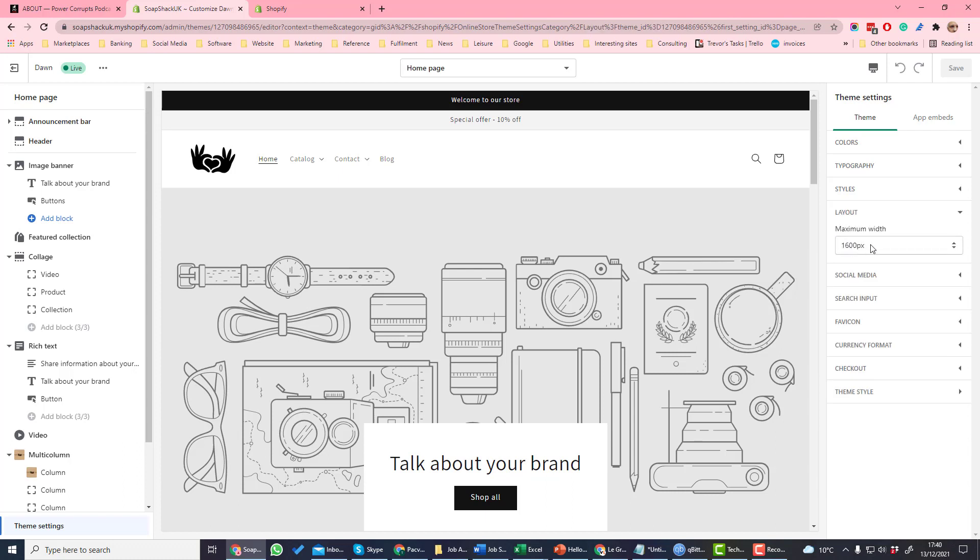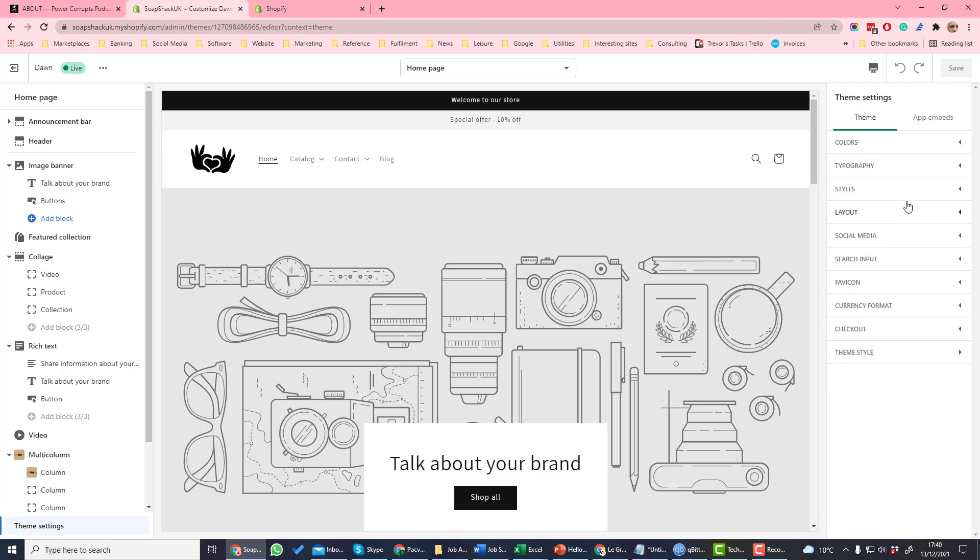In layout there's just one setting, that's the maximum width of the site. That's either 1200 or 1600 pixels.